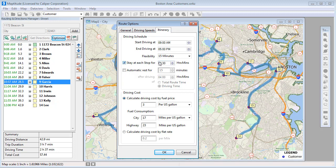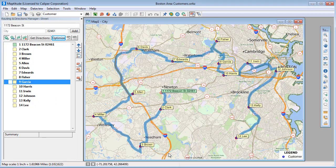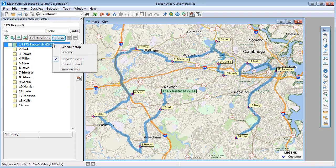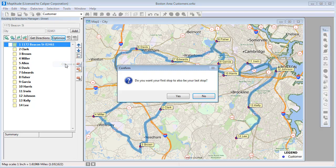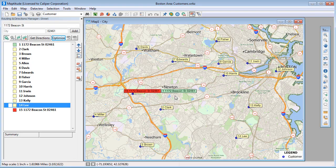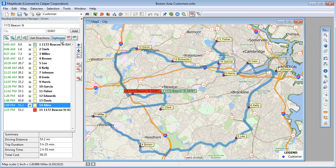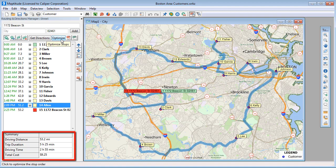I'm going to set a stop duration of 10 minutes at each stop. I also want to return to my office when I'm done, so I'm going to right-click on the first stop, choose Choose as End, and confirm that I also want this stop to be my last stop. Now if I click Optimize again, you'll see that the route now returns to my office where I started, and it will take 5 hours and 25 minutes of driving and stopping time.